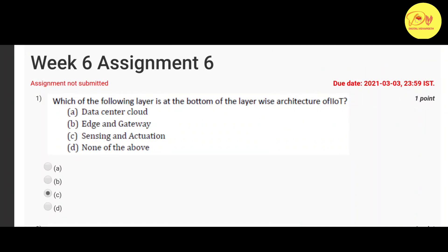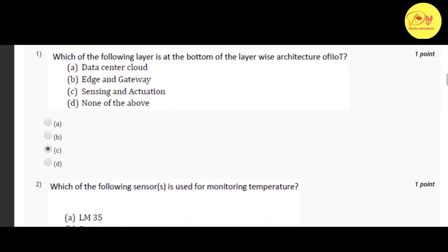Our first question is which of the following layer is at the bottom of the layer wise architecture of IIoT. Correct option is C Sensing and Actuation.